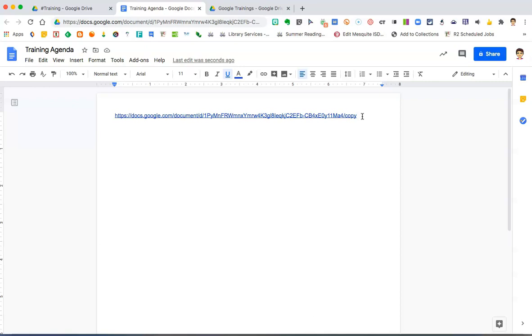Please refer to the Google Classroom videos for instructions on how to do that. And, this is a brief overview of how to force a copy of a document.